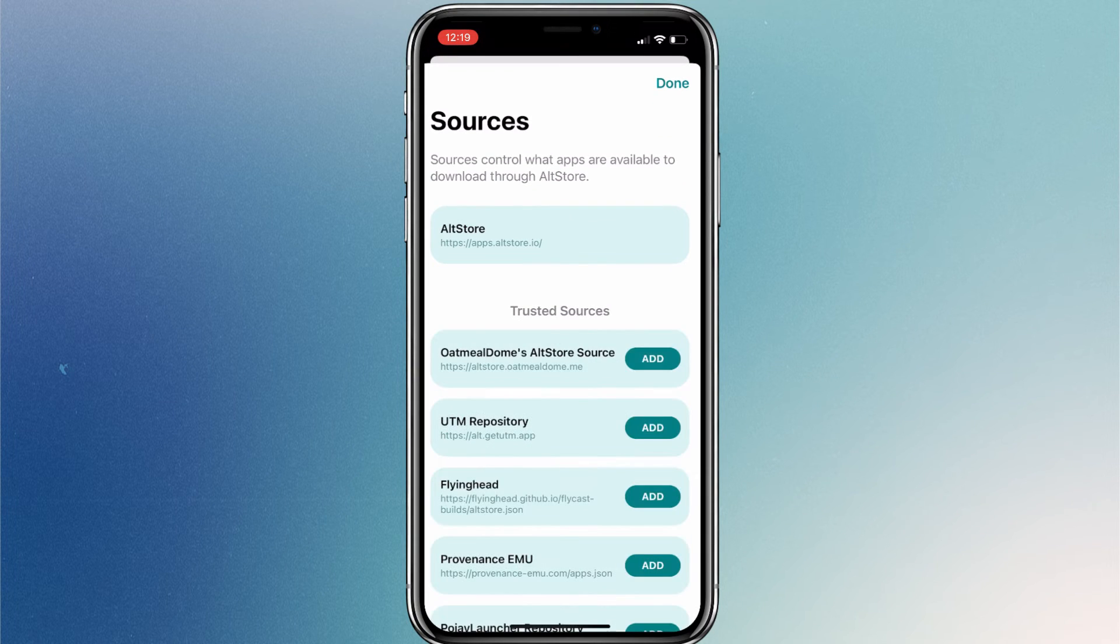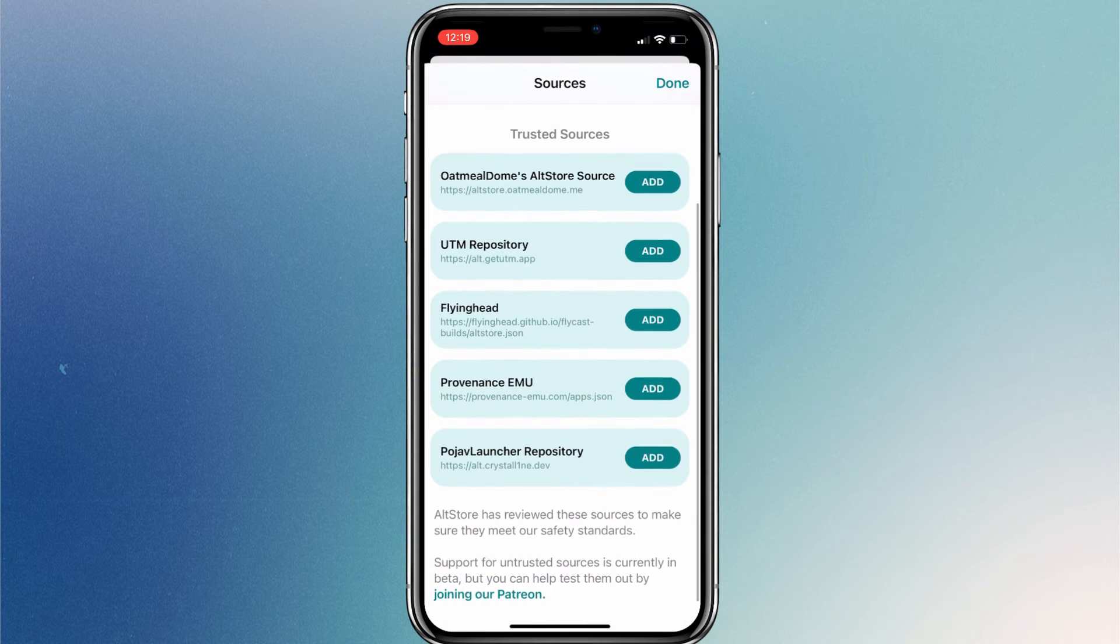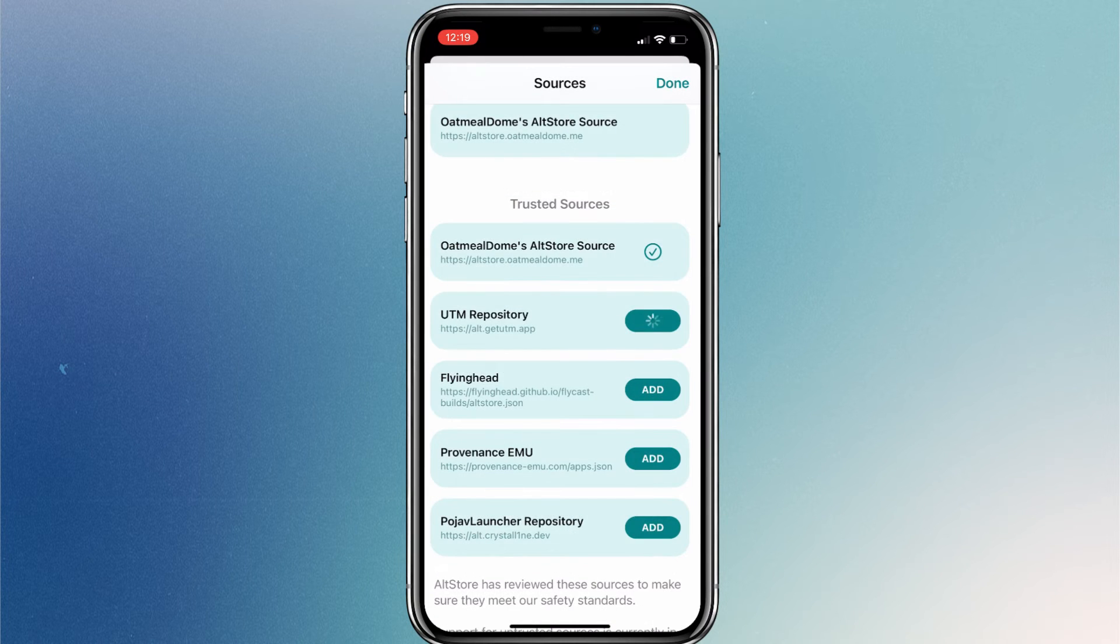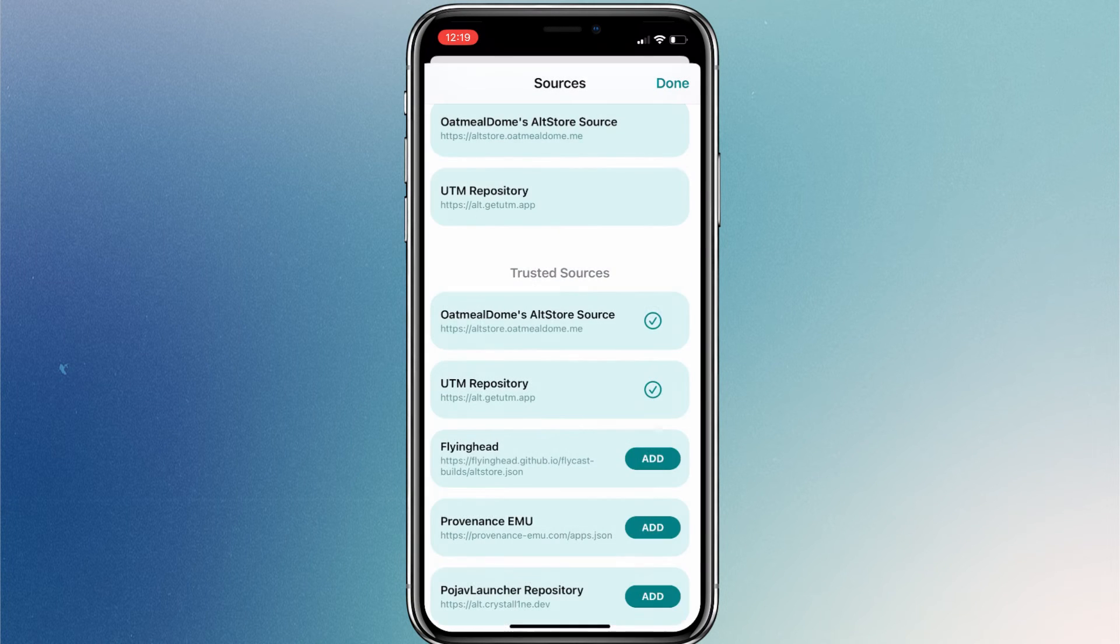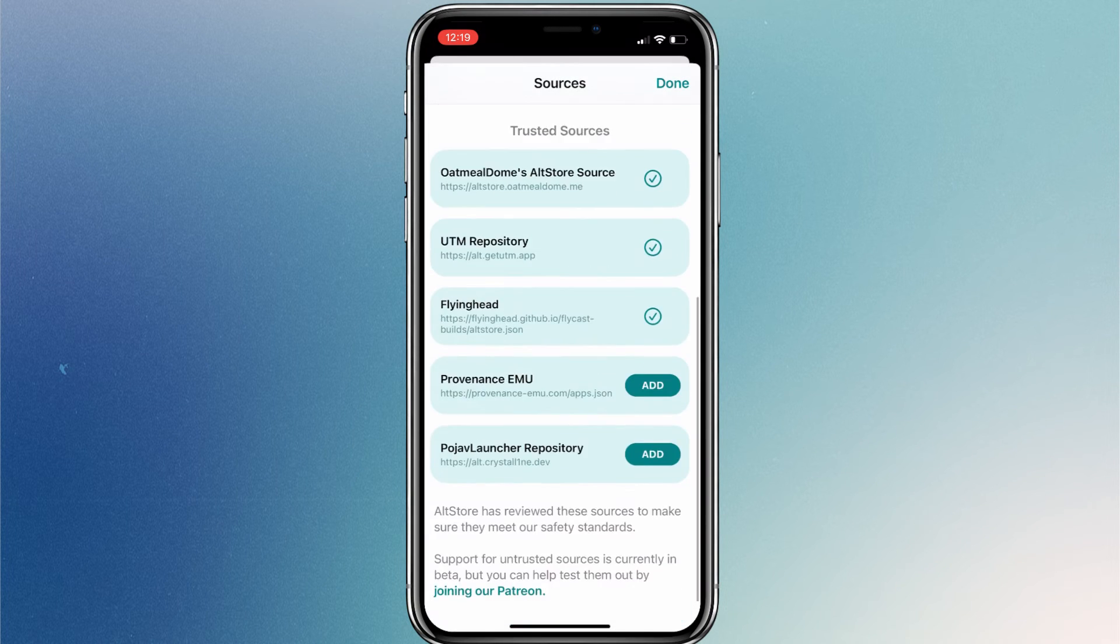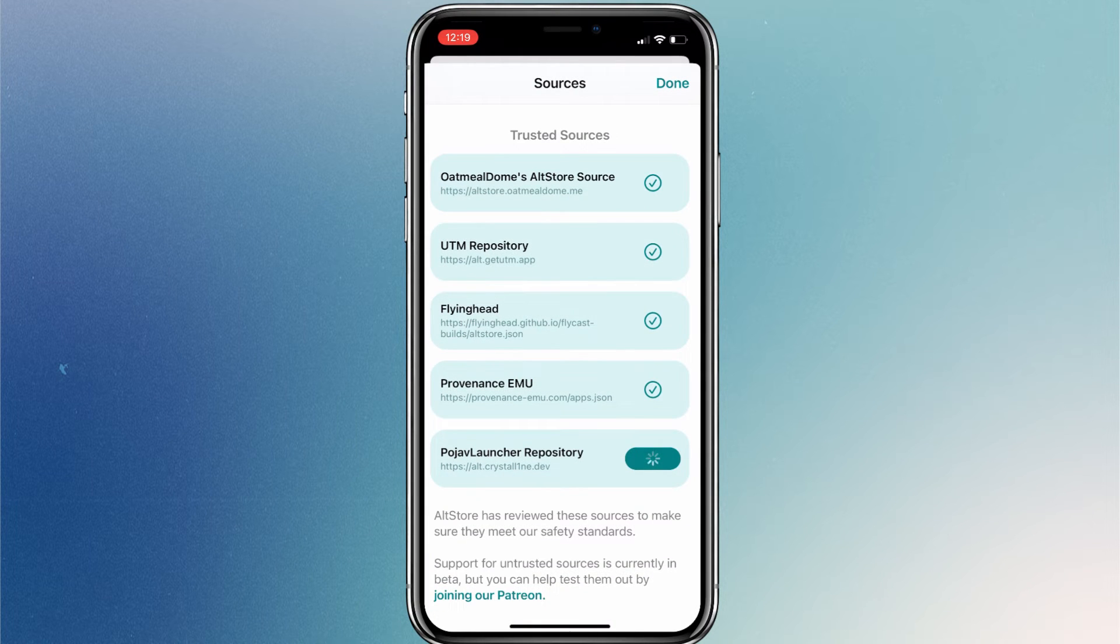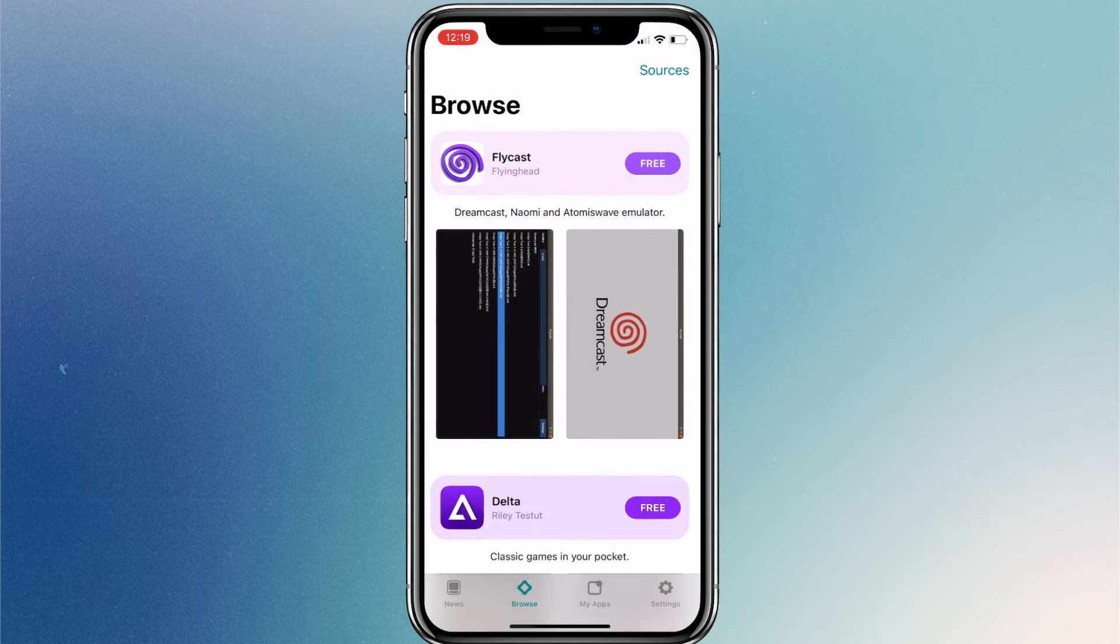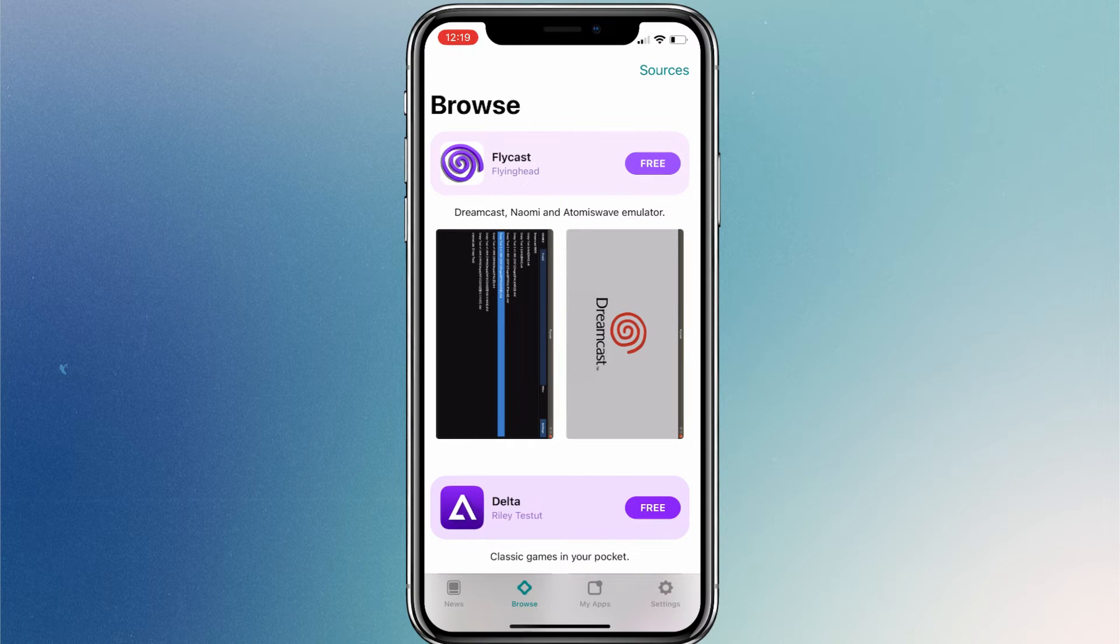Then you can add all the sources. You'll get some popular apps that are safe to sideload from these sources. Tap on Done. Now you can browse all the apps that are currently available to sideload from AltStore itself.